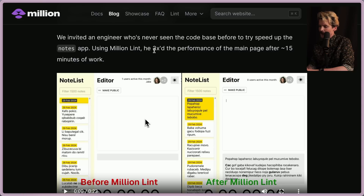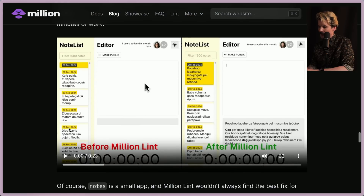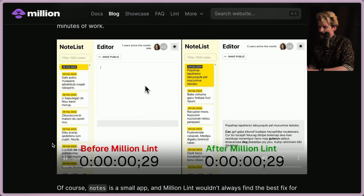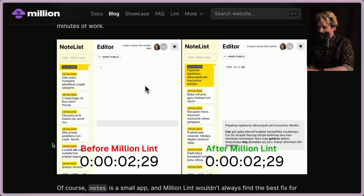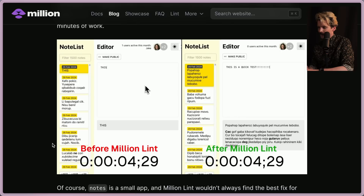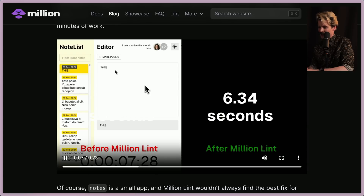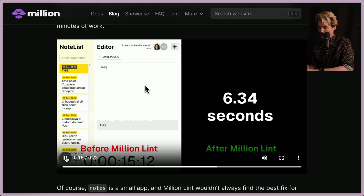They invited an engineer who'd never seen the code base before to try and speed up the notes app using Million Lint. He 3x'd the performance of the main page after around 15 minutes of work. That's pretty cool — having someone spend 15 minutes on a foreign code base and make it three times faster. You can see the classic React keyboard lag when input states are poorly synced with renders — it's awful.